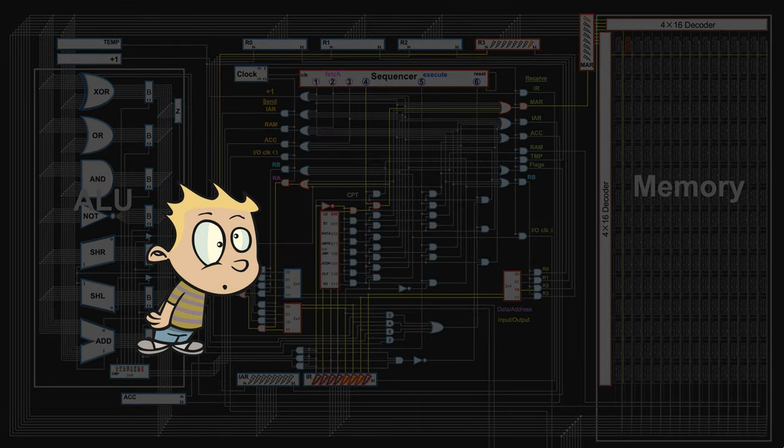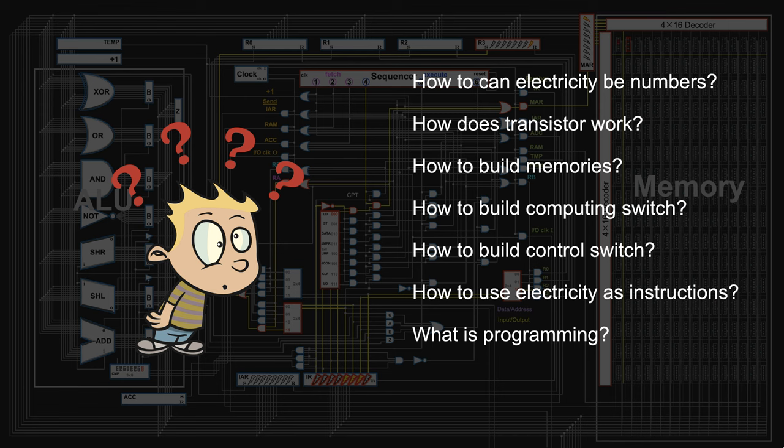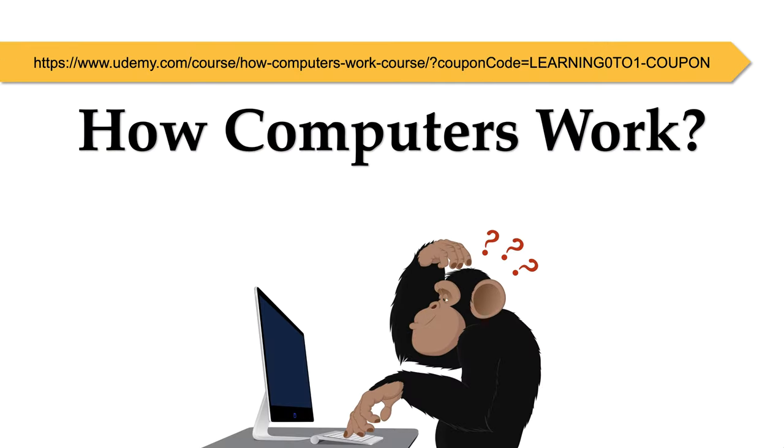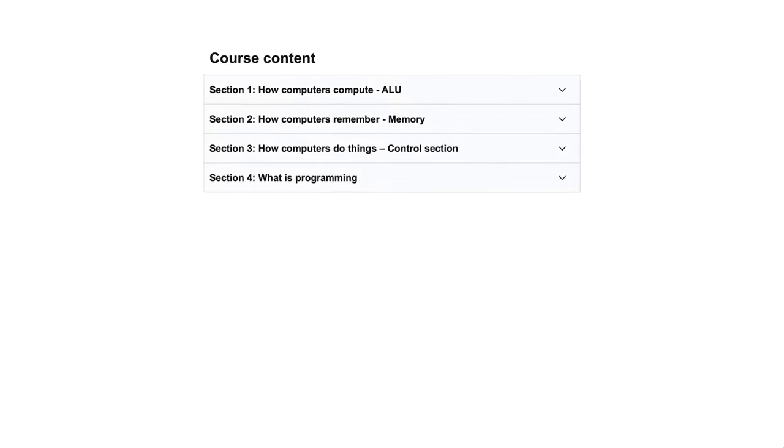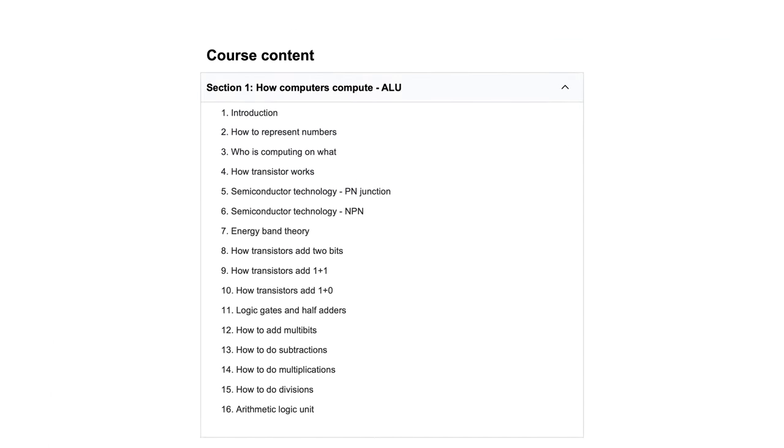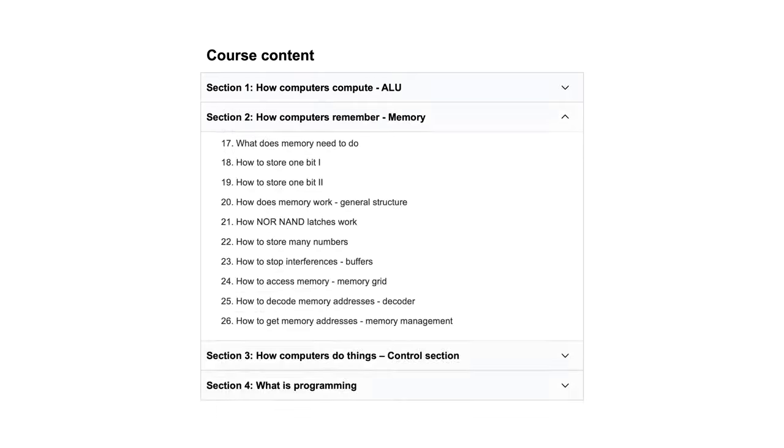Even more questions now? To understand all these, we spent three years developing a complete course. It explains the design of a computer in great detail.